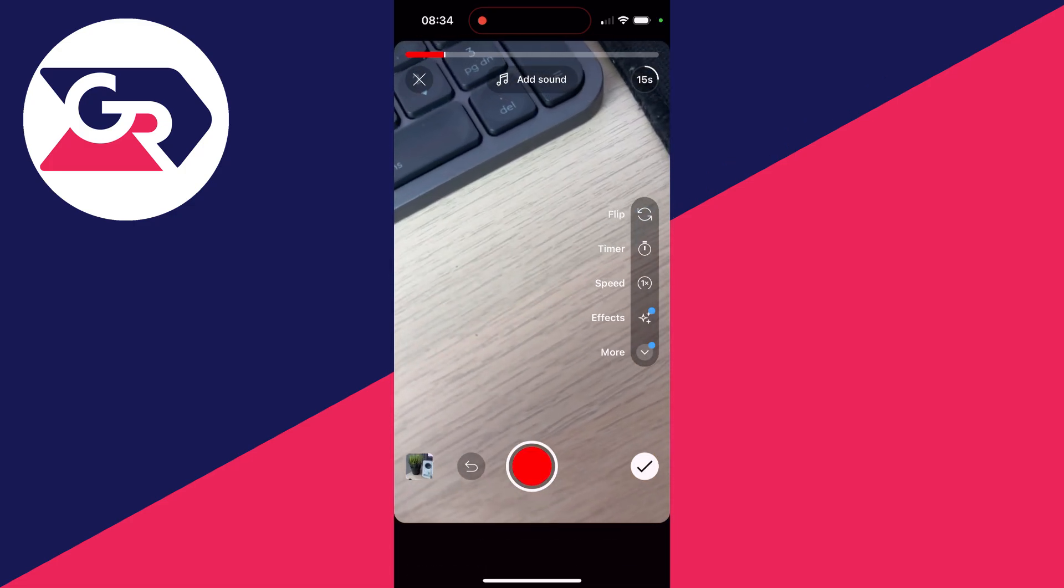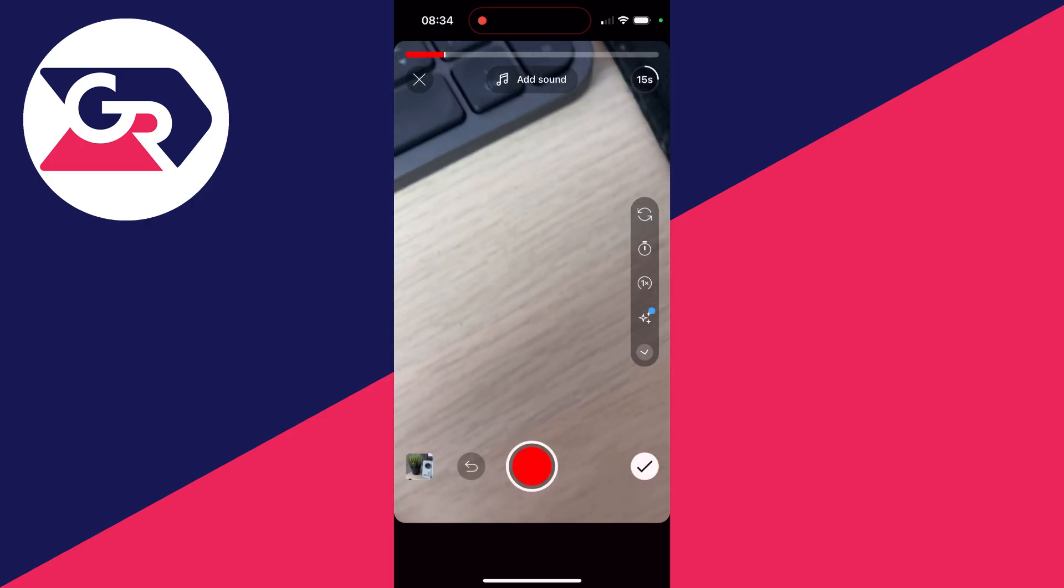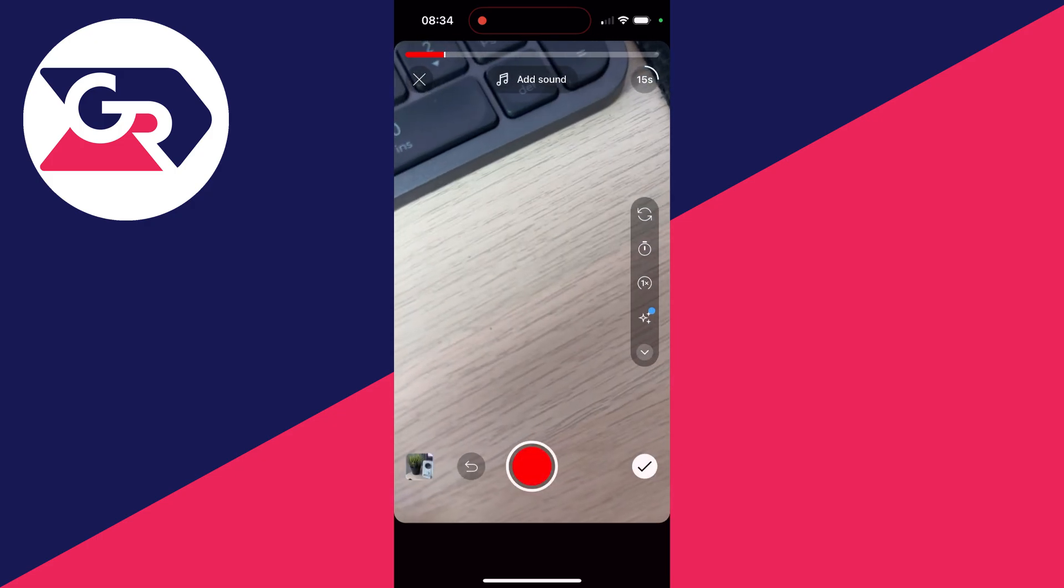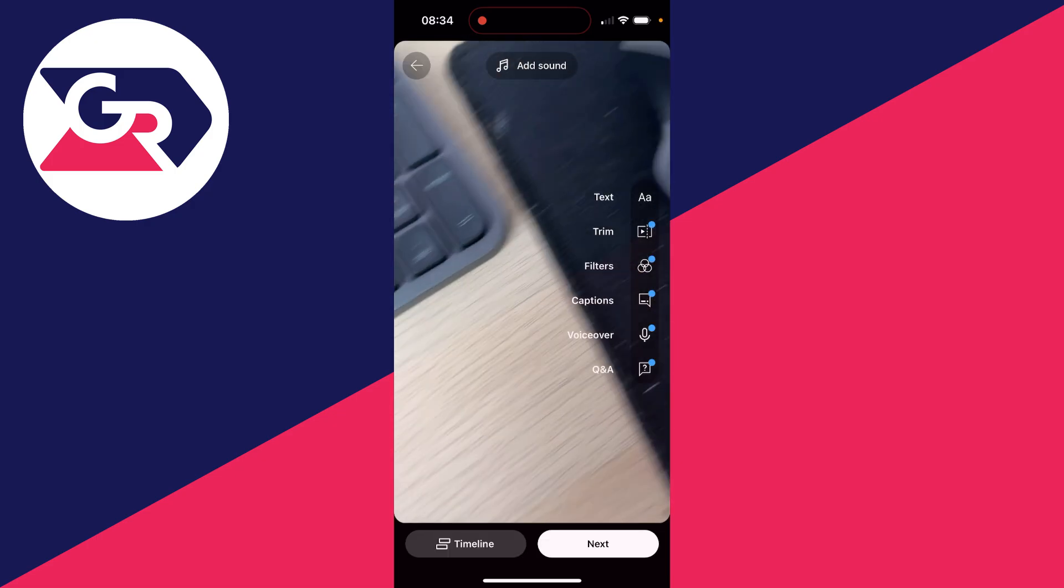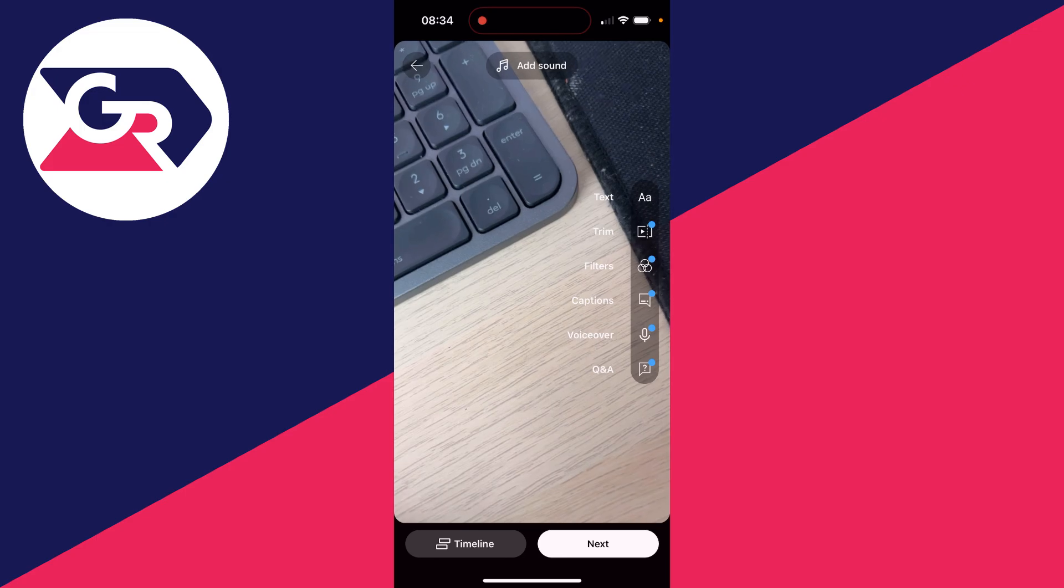You can choose the length in the top right and you've got some useful options that you can use. When you're ready, click on the tick in the bottom right and you can start editing it.